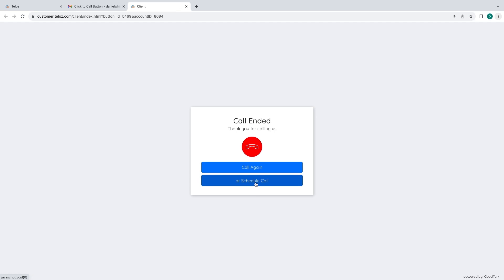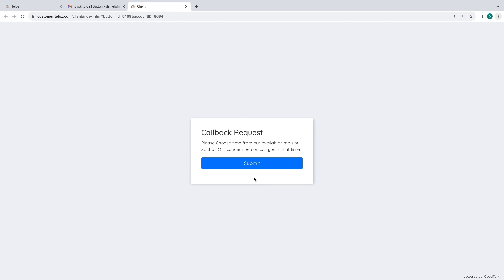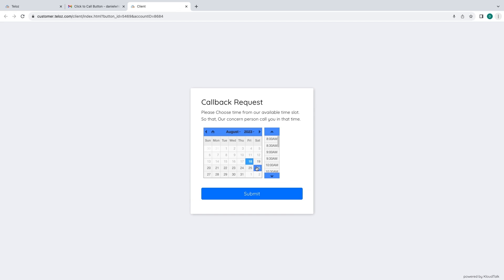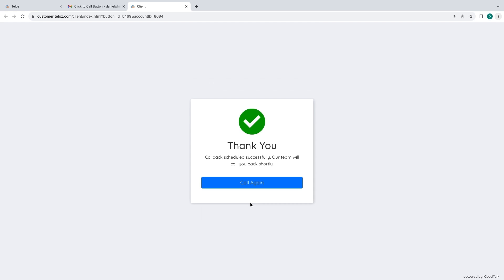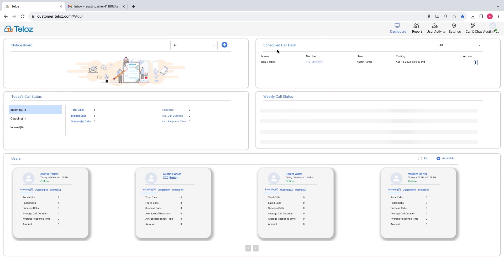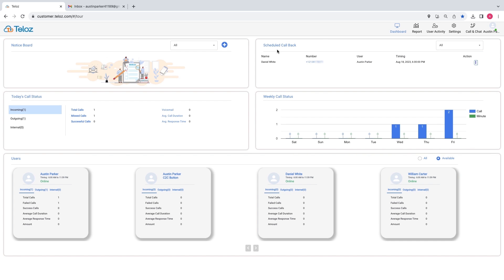You can also schedule the call. Fill in the required callback request, such as the date and time, then submit. Scheduled callback requests can be viewed under the user login window in the scheduled callback section on the dashboard.